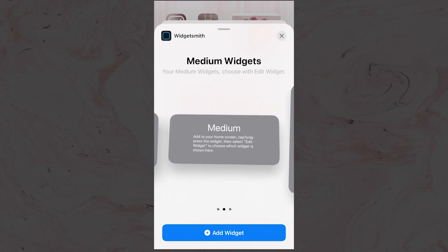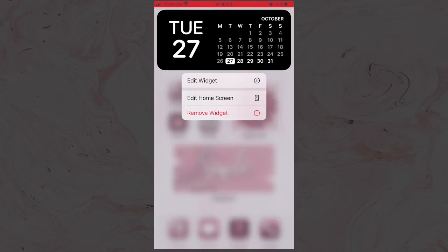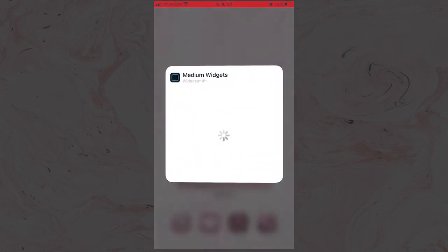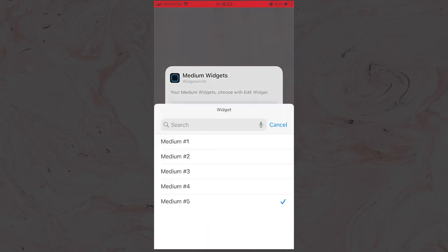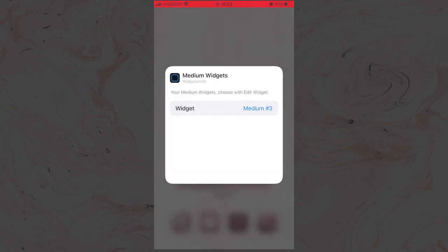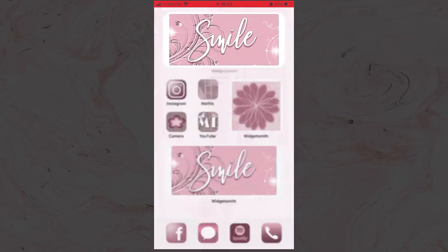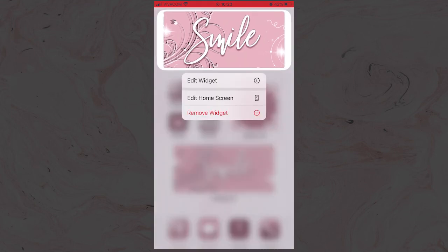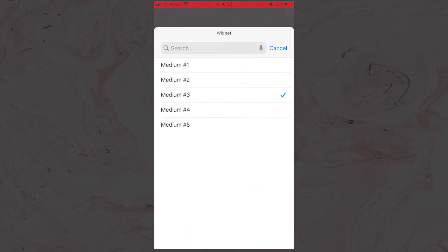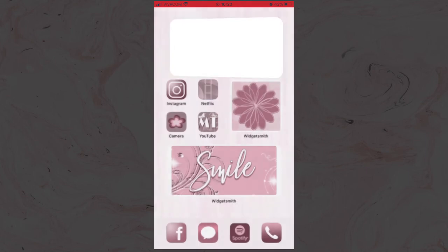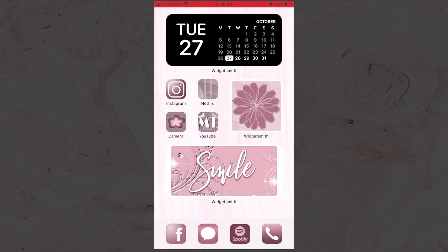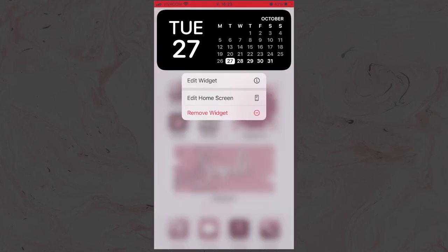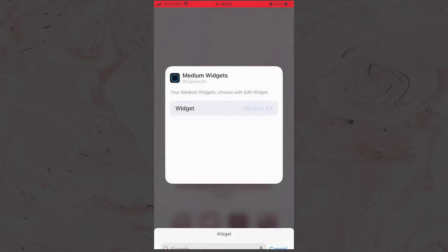Now you need to select the widget itself. Hold your finger on the Widget Smith space and click Edit Widget. Then find the name of the widget you created and click outside to save. You will have to do the same for every widget that you want to have on the home screen and then arrange everything as you wish. I personally used the calendar widget and two photo widgets.